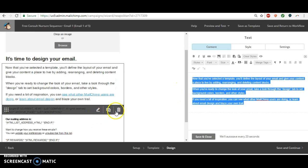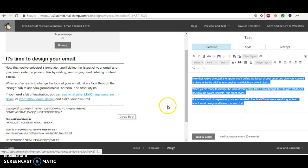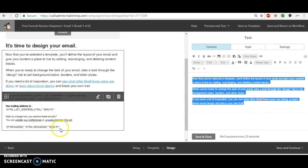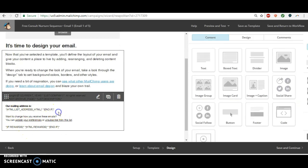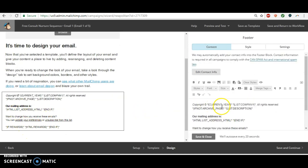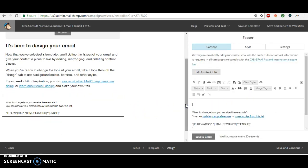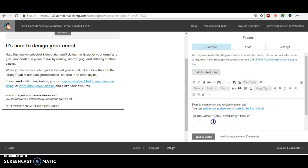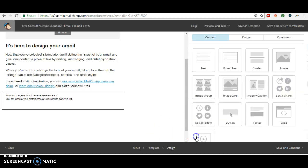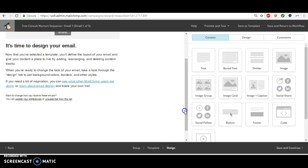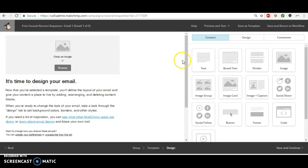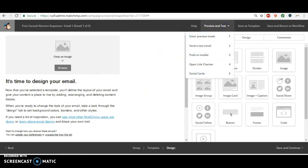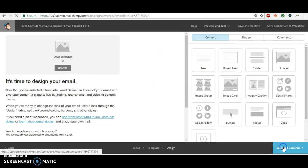I kind of like to delete as much of this as possible, but they usually add it back in. They add back the unsubscribe, but often it will show your mailing address and things which I don't like, but it usually adds it back in. So you know, once you get your email looking just like you want it to, and you can preview it this way, you'll go to save and continue.